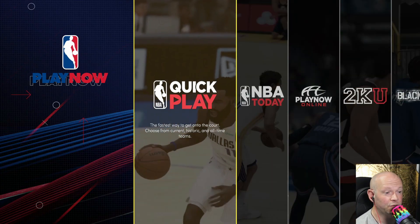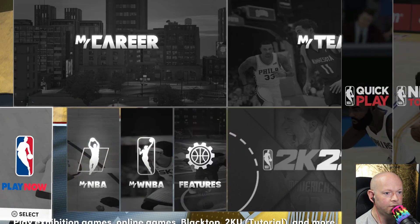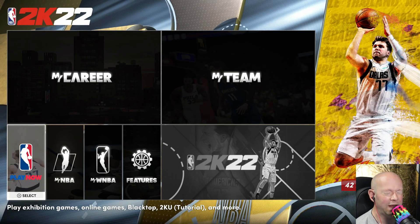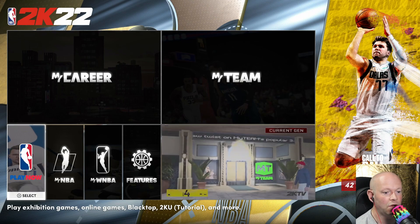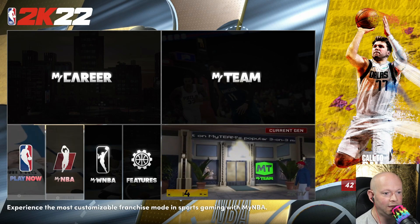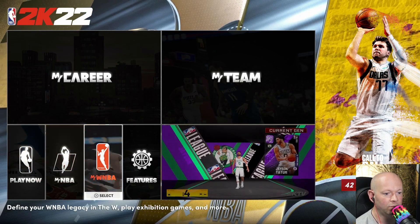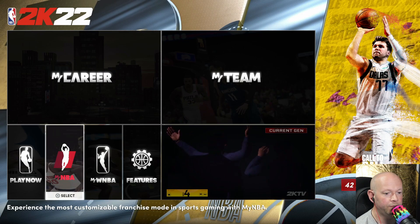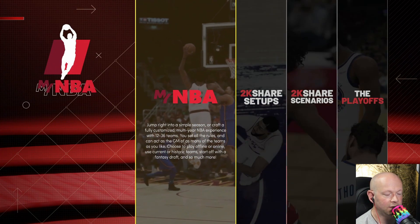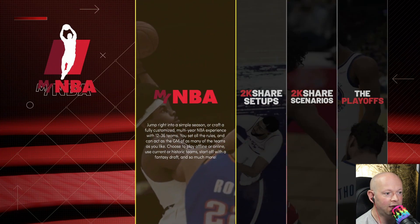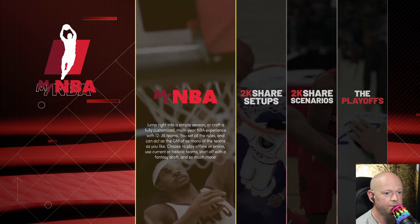Now for this version of the game — Next Gen — we don't have My GM, My League, and Season separately. It's all rolled into MyNBA or My WNBA. So when you click on this, select My NBA.